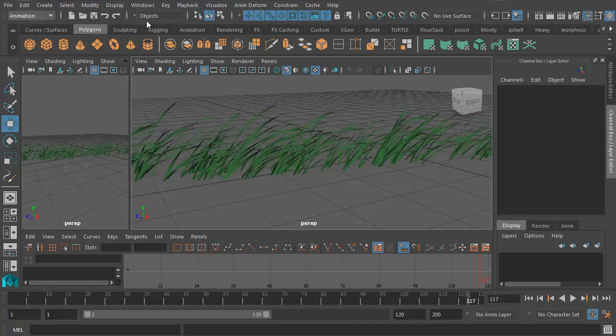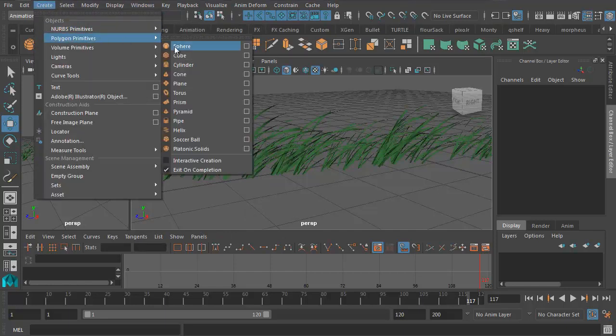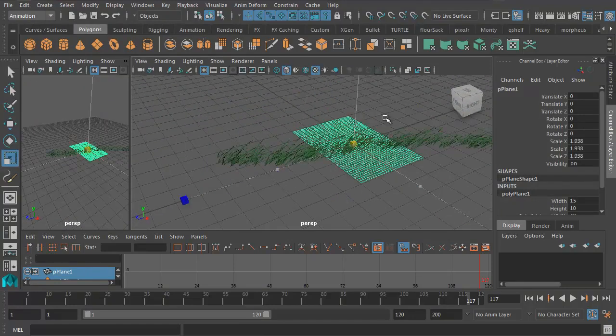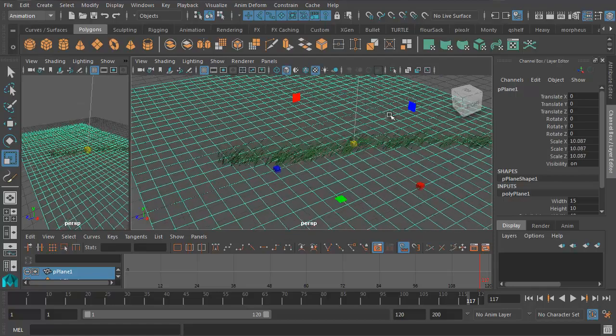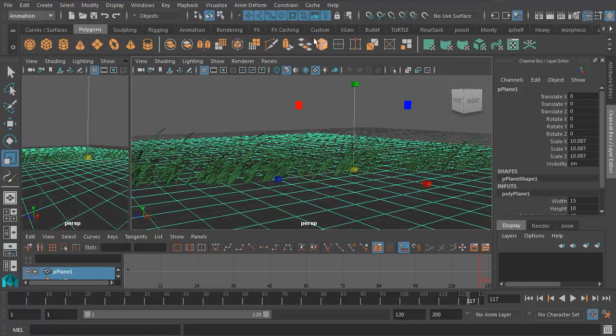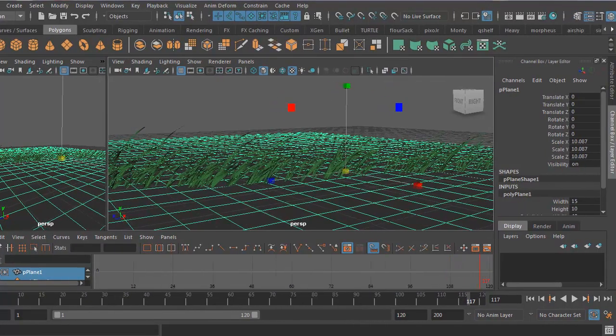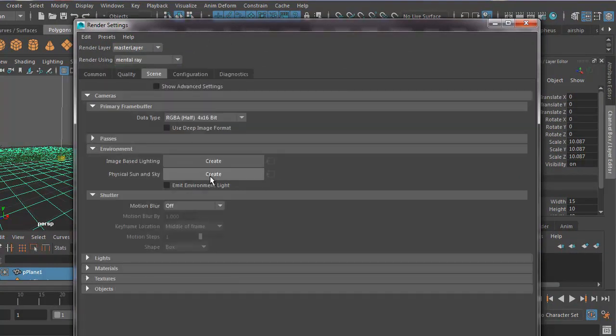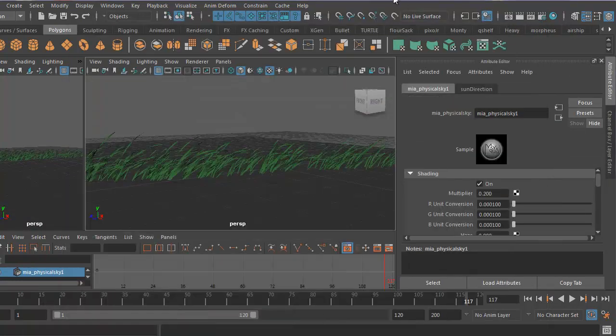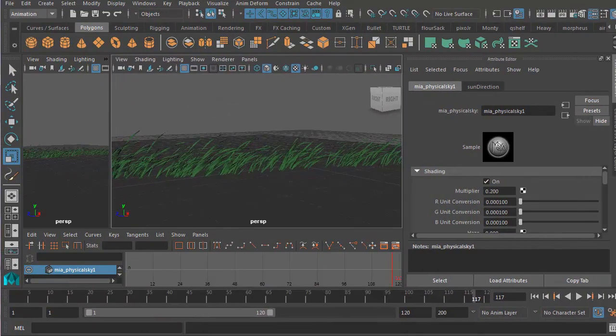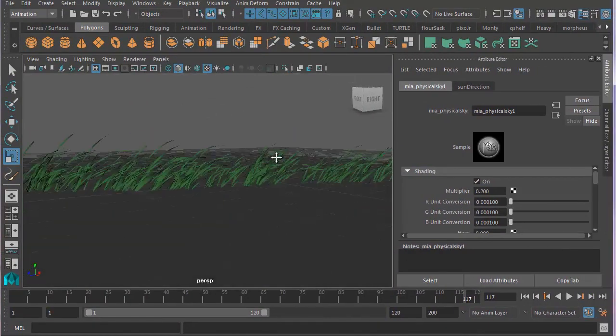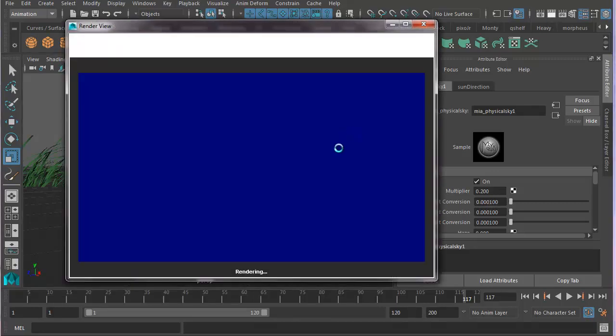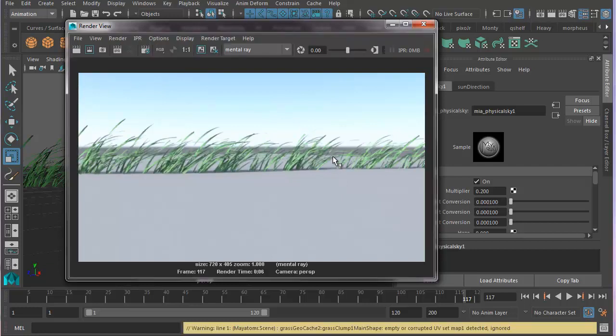Now if we wanted to do some really simple lighting, we could create a ground plane, polygon primitives plane. Let's make it nice and big. Scale it up. And let's do some really simple lighting with physical sun and sky. So I need to go into my render settings. Make sure we're in mental ray. Go to scene. Create physical sun and sky. And now if I go back to my perspective view, I can do a quick render. And now I'm going to have a very simple but effective lighting setup.